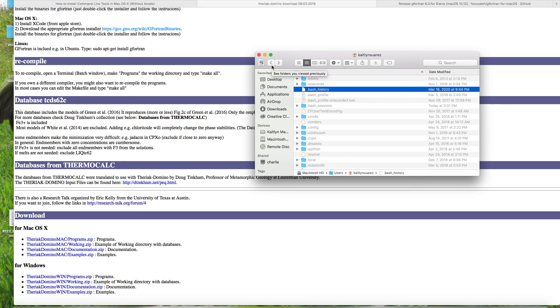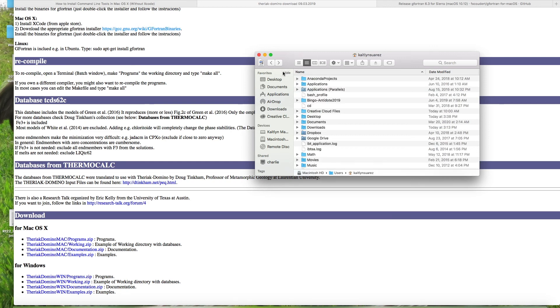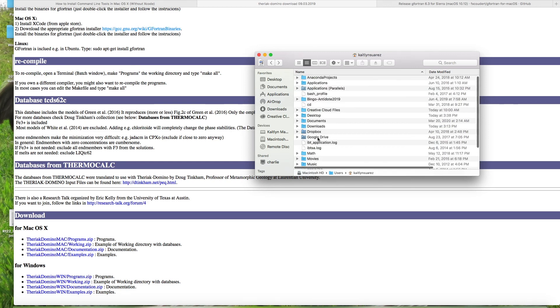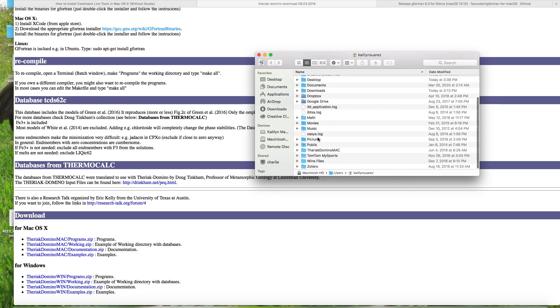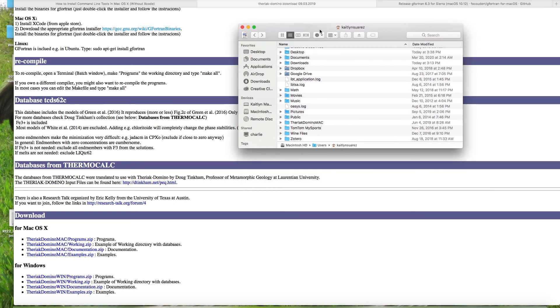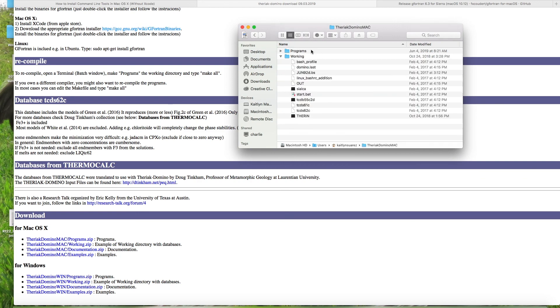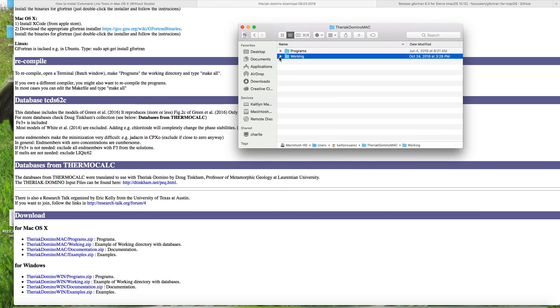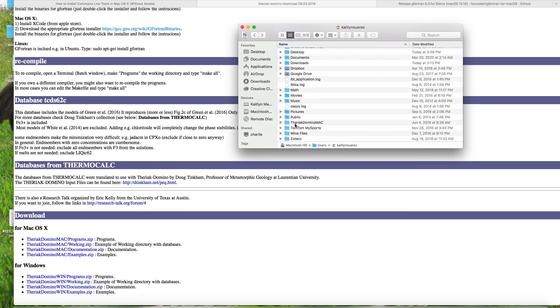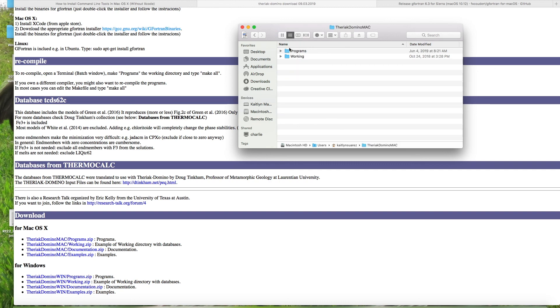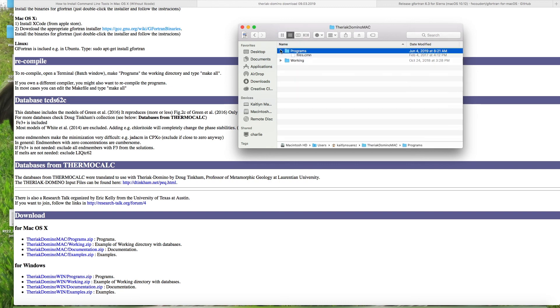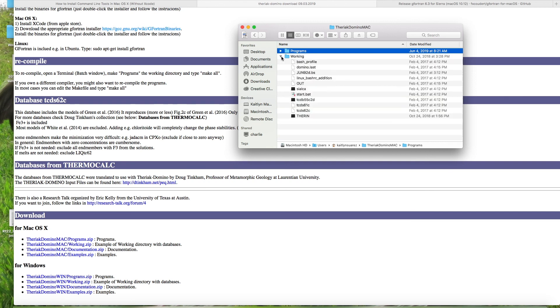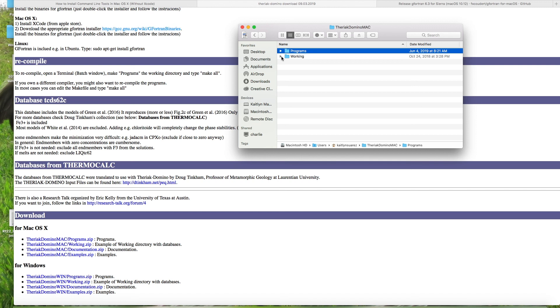At this stage, you will have all of the pieces laid down for you to run Theriac Domino. Everything should be in your home profile with the folder Theriac Domino Mac, with your two programs and workings files. And we're going to go ahead in the next video, and I'll show you how you can run your aluminum silicate triple point. And this is how you can check that Theriac Domino is, in fact, working.